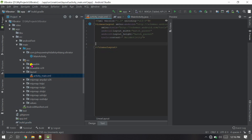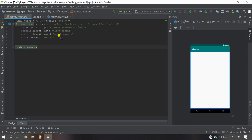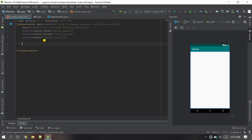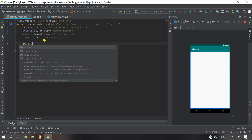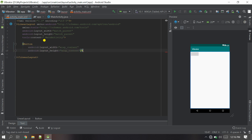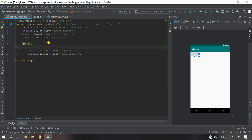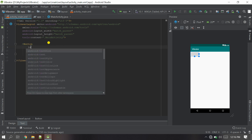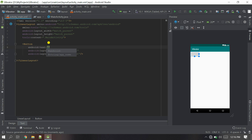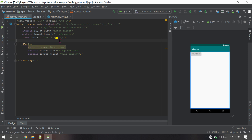Now let's go to the coding session. First, let's go to the XML and design our layout. I want one Button so that whenever the user clicks the button they will feel and hear the vibrator. Let's add the Button — the height and width will be wrap_content so it sizes itself. For the text I'll use 'Vibrate Now'.